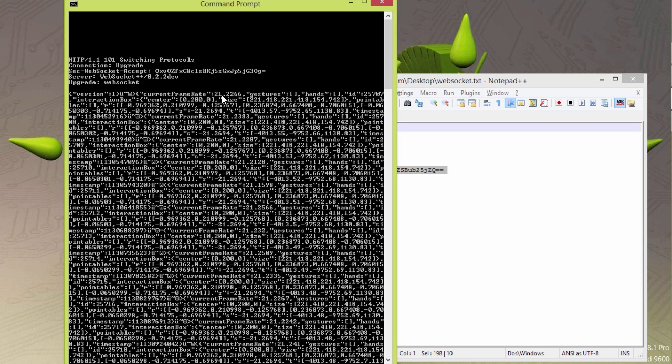Here's the current frame rate. 21 frames per second of sensor data are coming back from this sensor right now through the WebSocket. How do we do this?